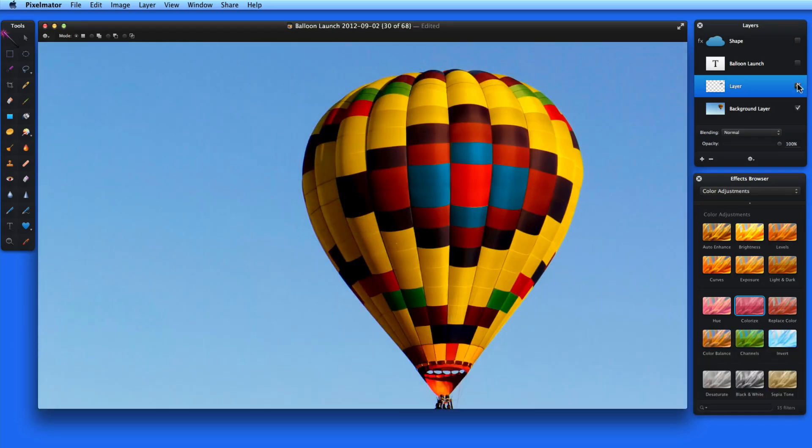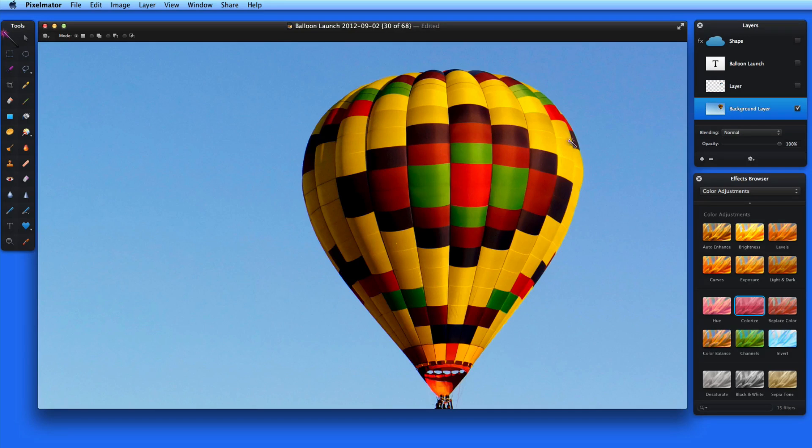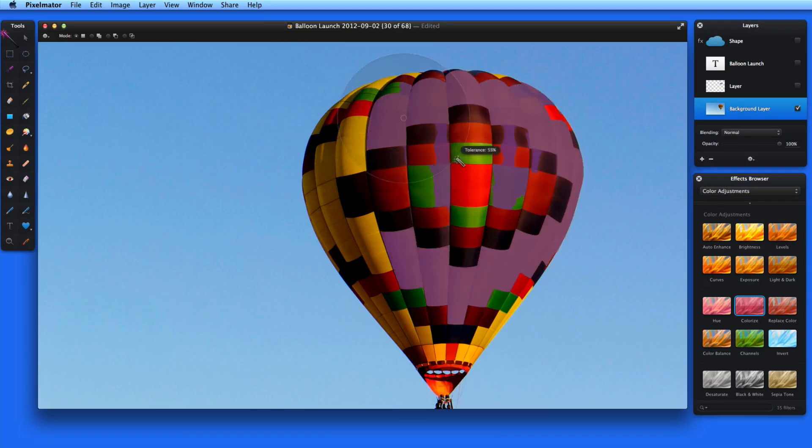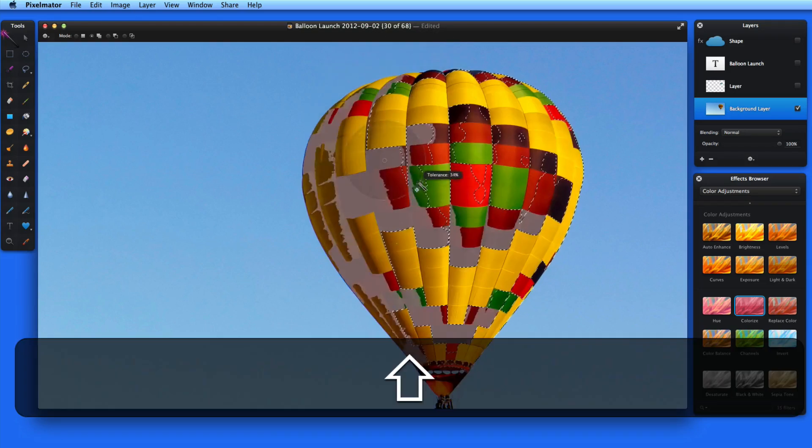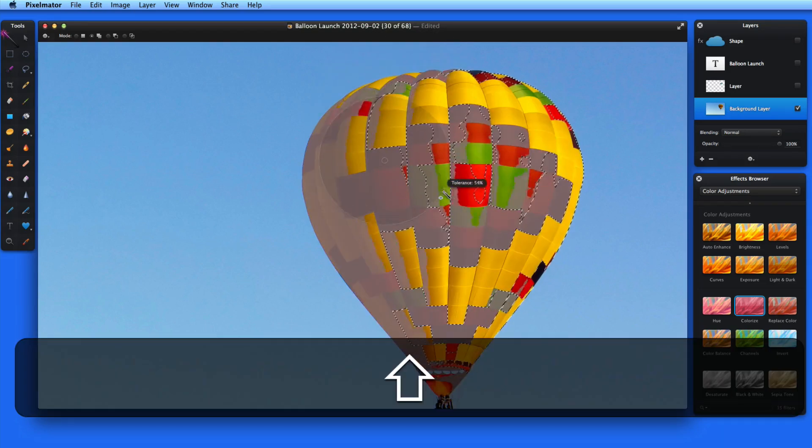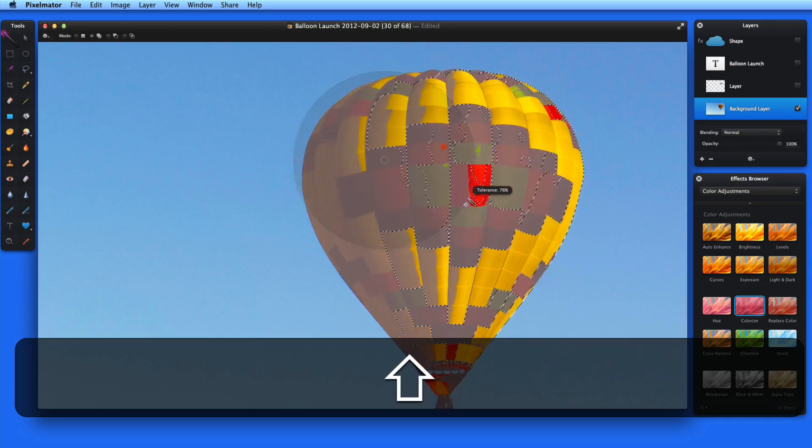I could also probably get the entire balloon selected using the magic wand if I wanted, but it tends to end up leaking out into the sky, unless I'm really really careful.